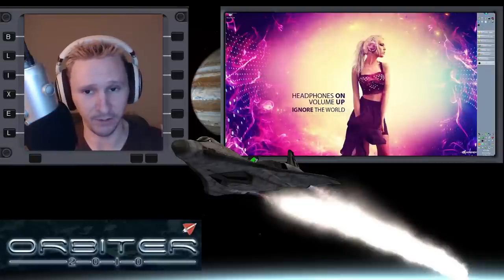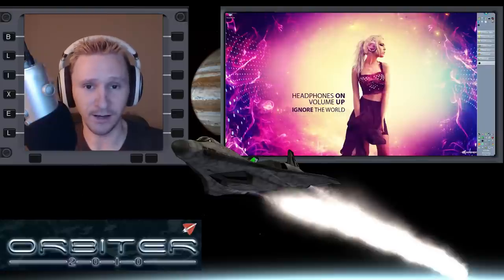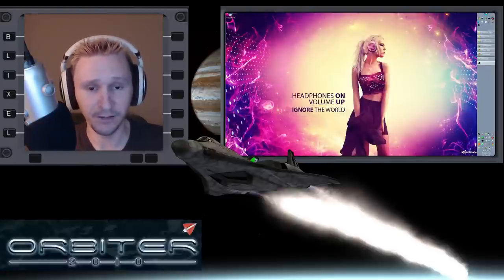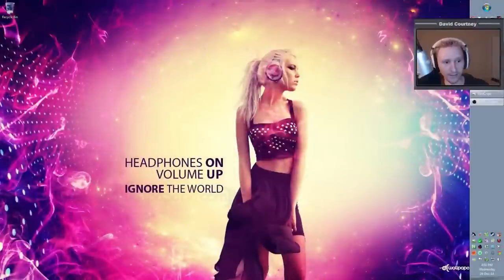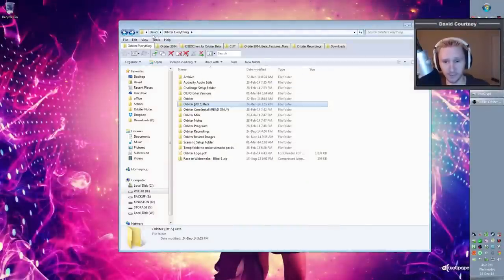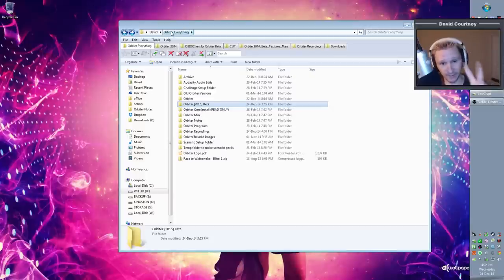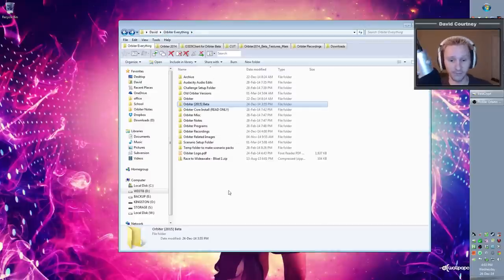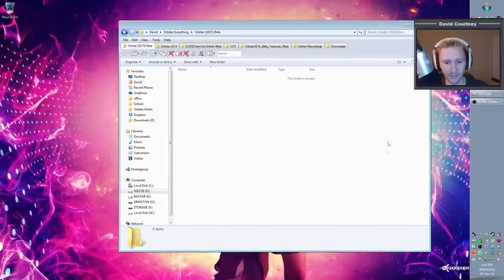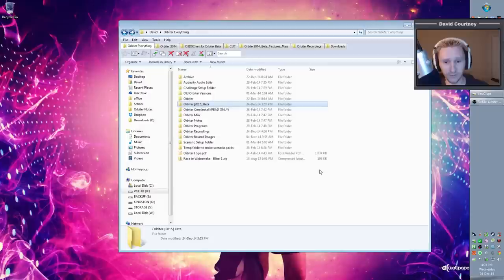Step one: make a directory somewhere on your computer where Orbiter can reside. That can be on your desktop, C drive, D drive, wherever you want. On my system I have a directory called 'Orbiter Everything' inside my users folder, and inside that I've made a directory called 'Orbiter 2015 Beta' — currently completely empty. This is where Orbiter is going to live on my system.